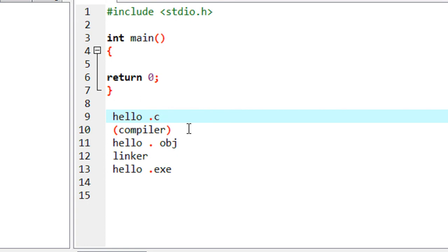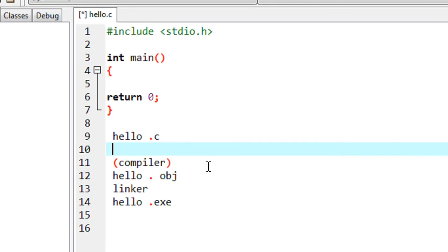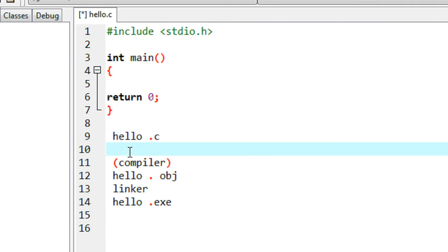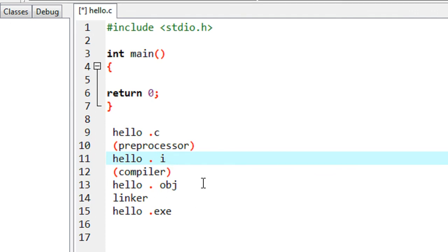The C preprocessor comes in between the source program and the compiler. Before handing over the program to the compiler, the preprocessor will convert the program into hello.i — where .i means intermediate format. This is the file extension for the intermediate code generated by the C preprocessor.